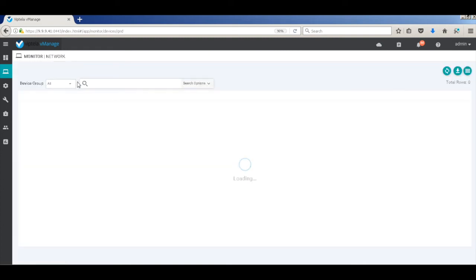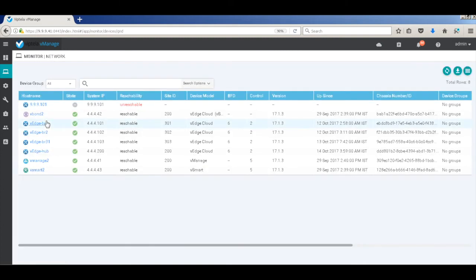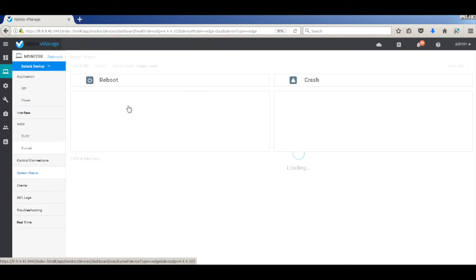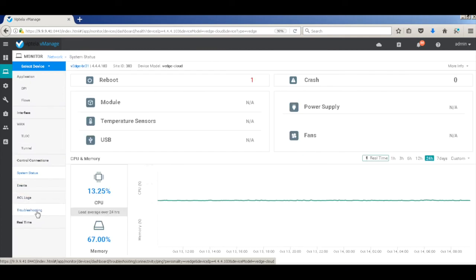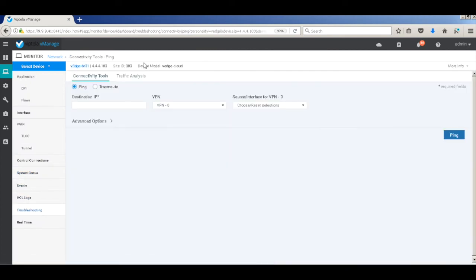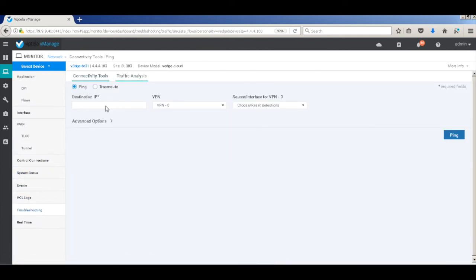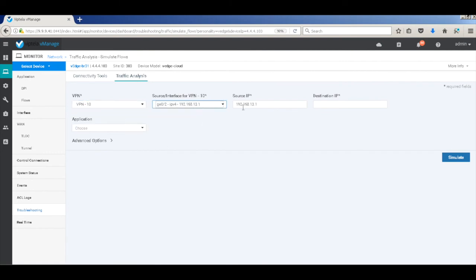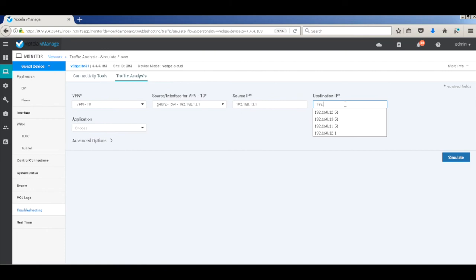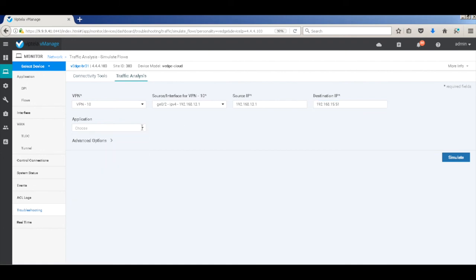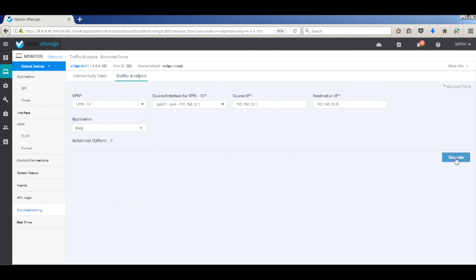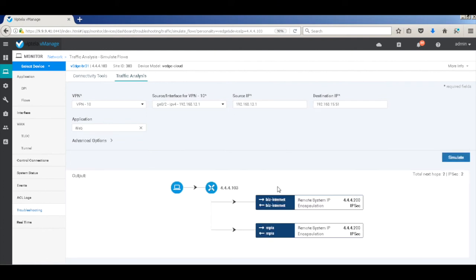Similarly, let's check the traffic between VH3 and the hub. Here you can see that the web traffic is still being load balanced across both the transport links, that is the MPLS and the internet link.